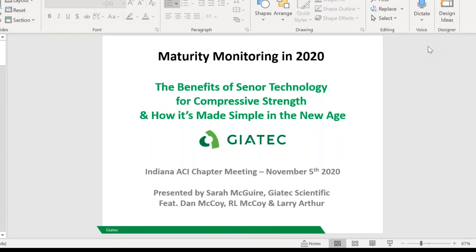Thanks Larry, appreciate that. Just a very quick introduction of myself and our company Geotech. We are based up in Ottawa, Canada. This is my first time doing one of these presentations to an ACI chapter online, so not really used to not having everybody in front of me to kind of get the head nods or the head shakes of 'I know what you're talking about' or 'I don't know what you're talking about.' Hopefully the assumptions I make along the way make a lot of sense.